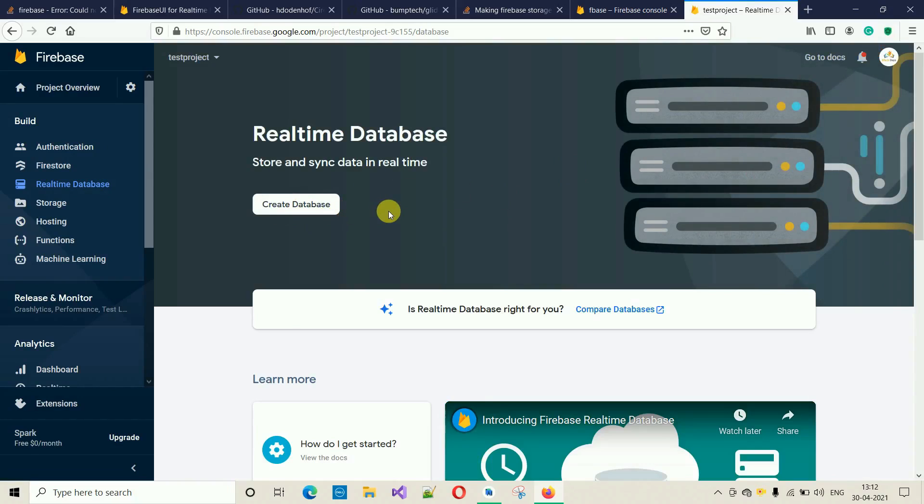Before creating database, let me explain what is this Realtime Database. Firebase Realtime Database data is stored as JSON objects. This is not a relational database. It doesn't store the data in the form of tables, rows, and columns. It simply stores the data in JSON format.